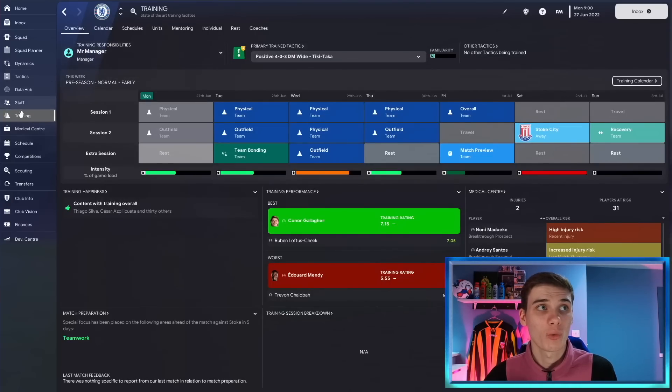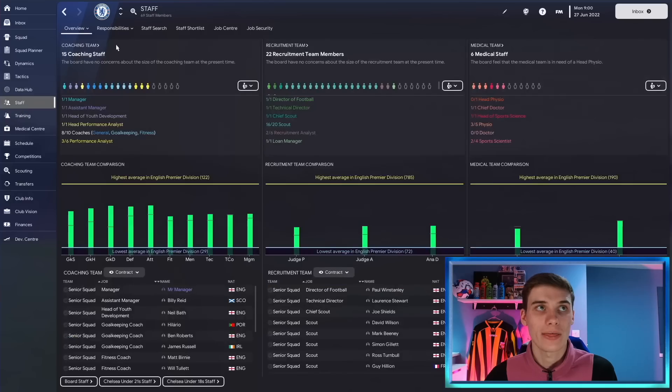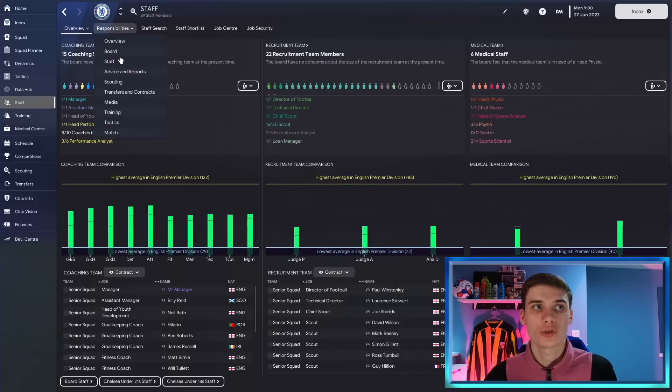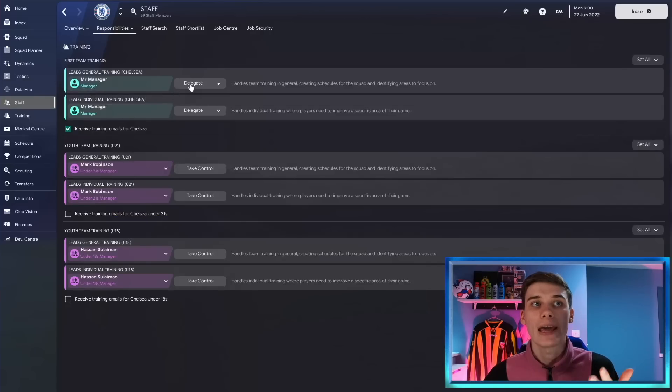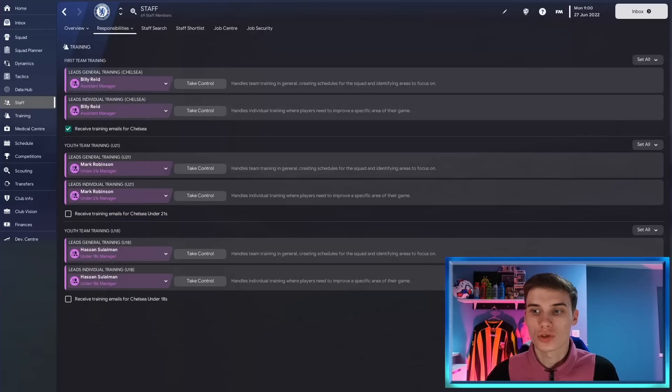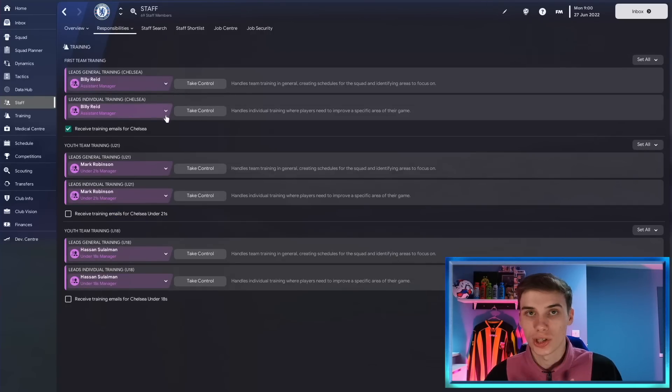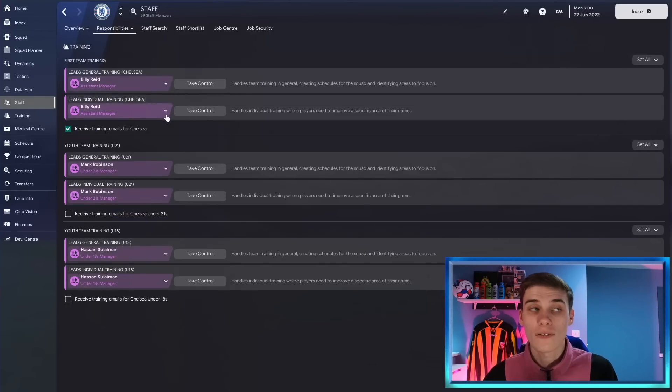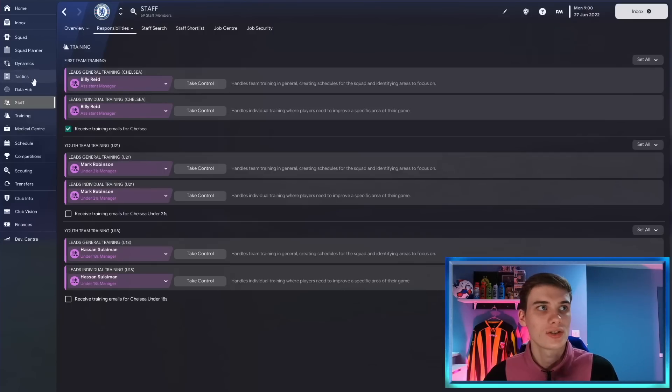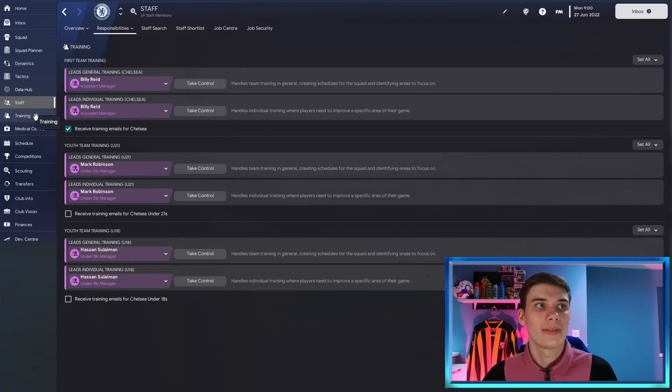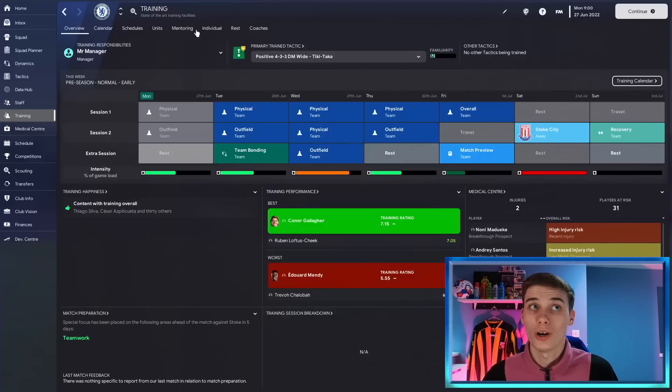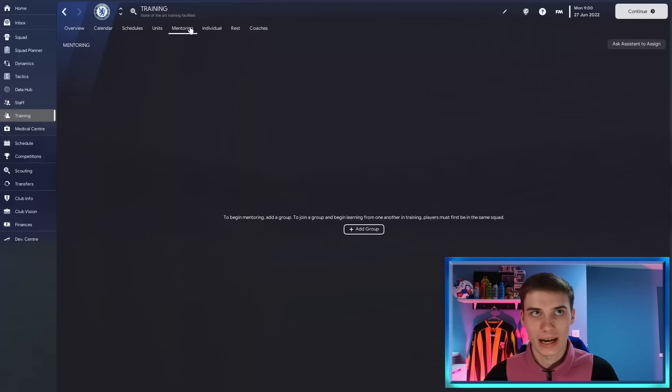To get to mentoring you're going to go to the training screen and to the mentoring tab. But before we get there I want to point out the fact that if you go to responsibilities and training if you do delegate your training onto someone else, say your assistant manager, which I know a lot of people do, that doesn't actually affect mentoring. It seems mentoring is something you have to do manually. So let's go to it. You go to the training tab and then believe it or not to the mentoring tab.